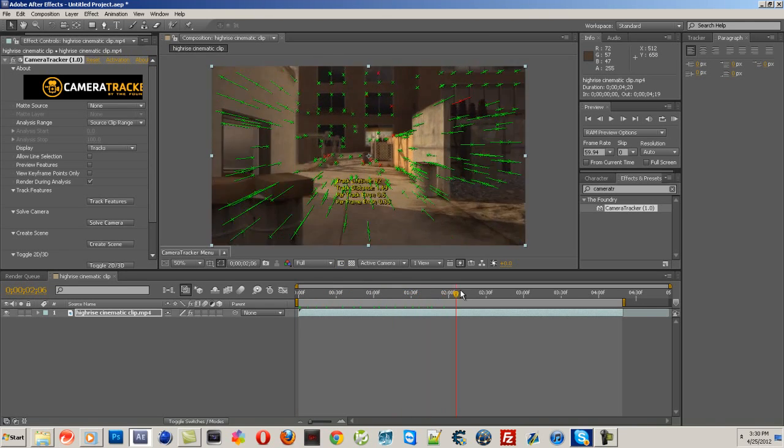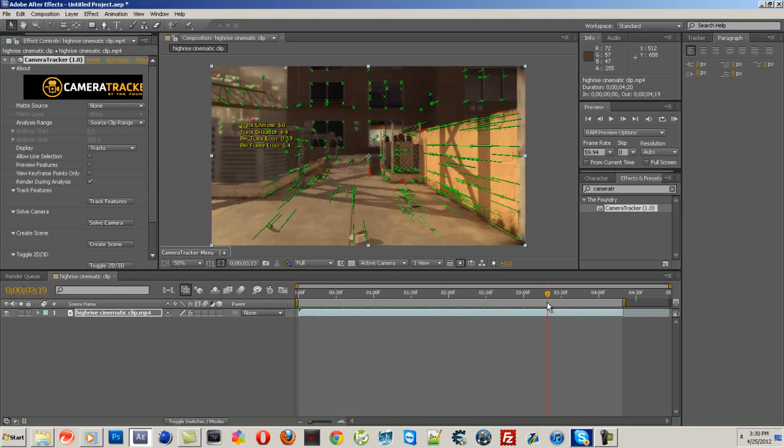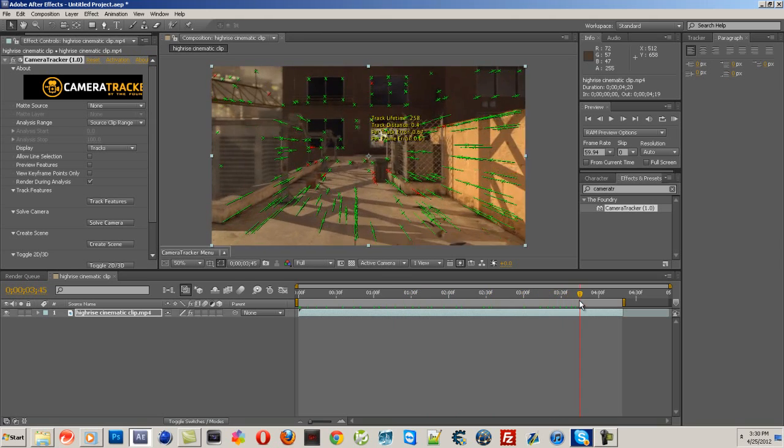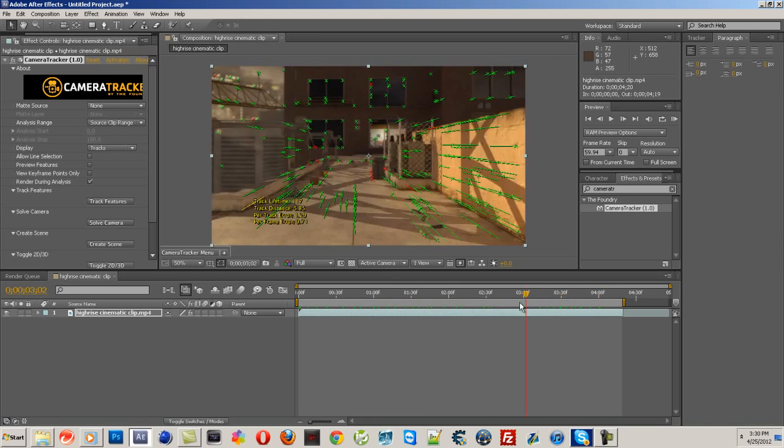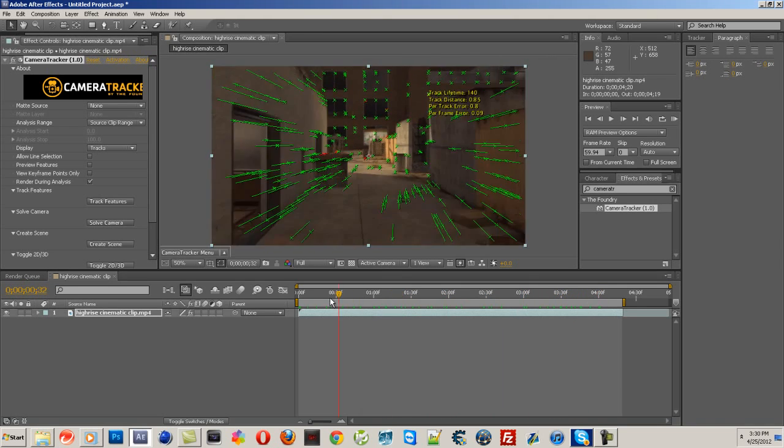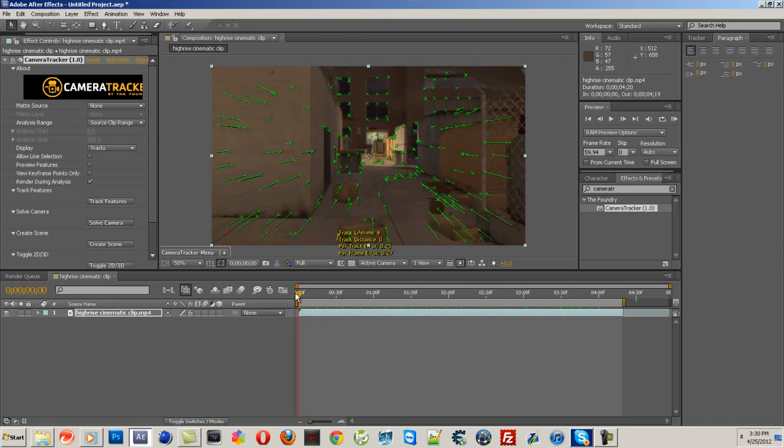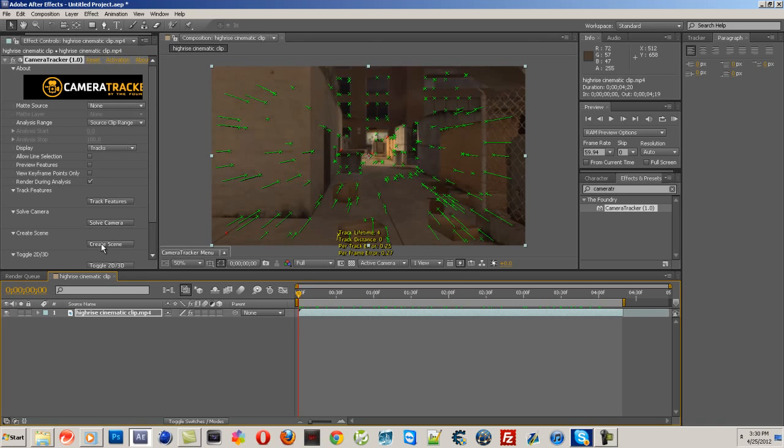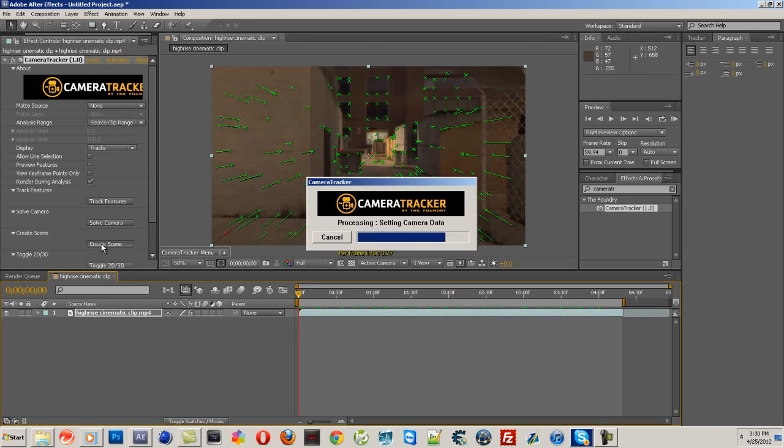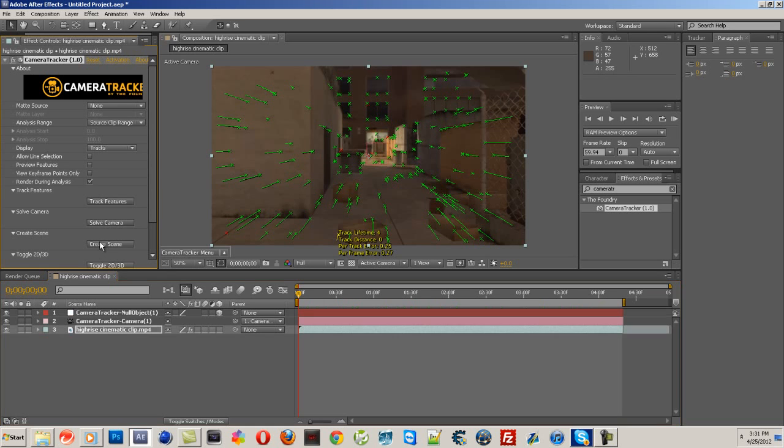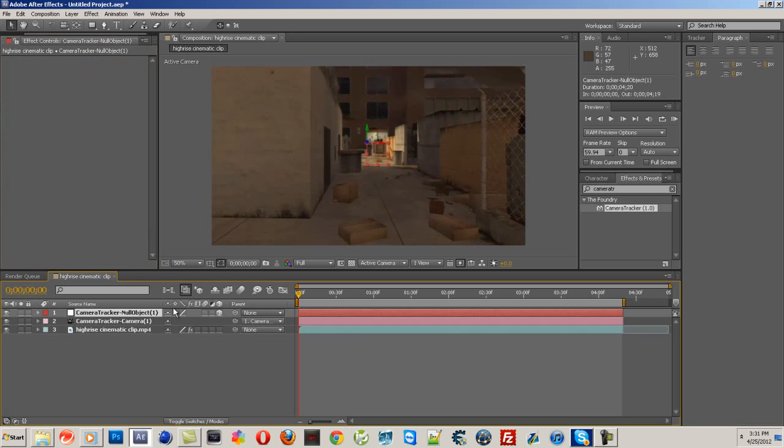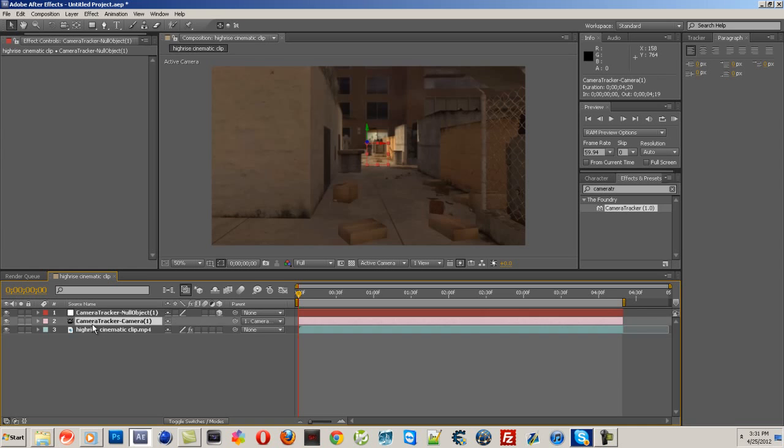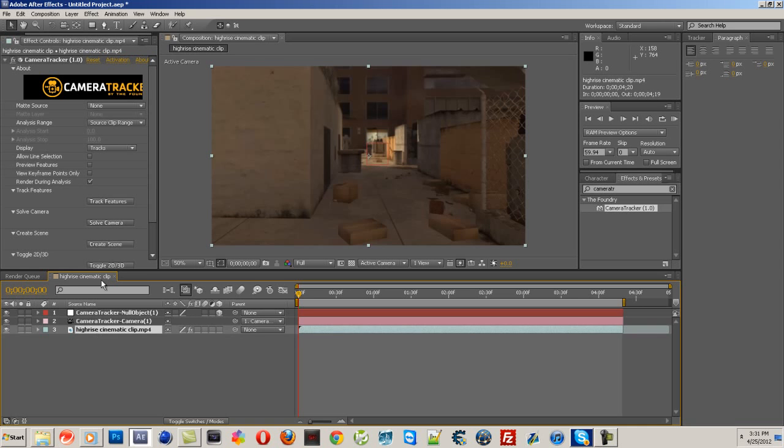Just go through it, look and make sure everything's okay, everything's tracked. Yep, everything looks pretty good. Alright then. Now what you want to do is click create scene, and that'll take a couple seconds. It basically just gives you a camera and a null object.